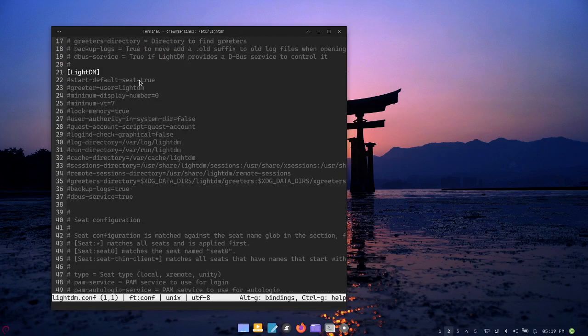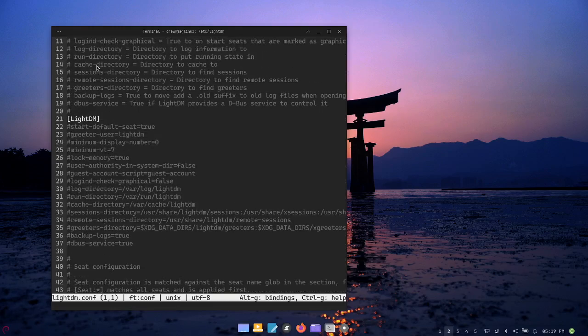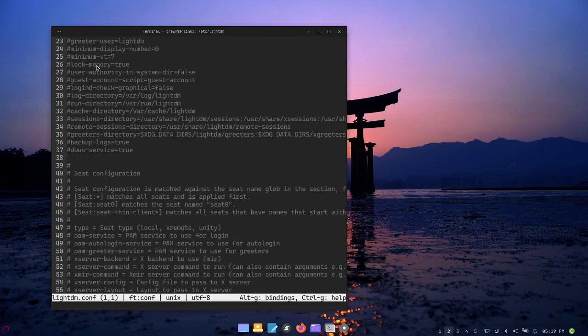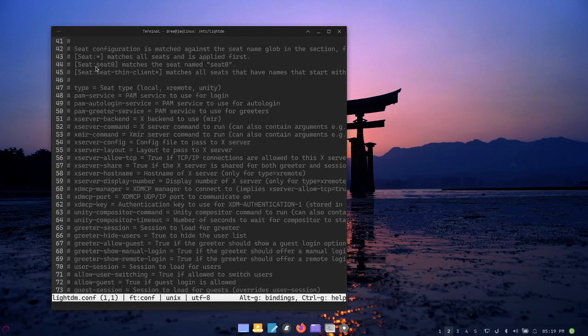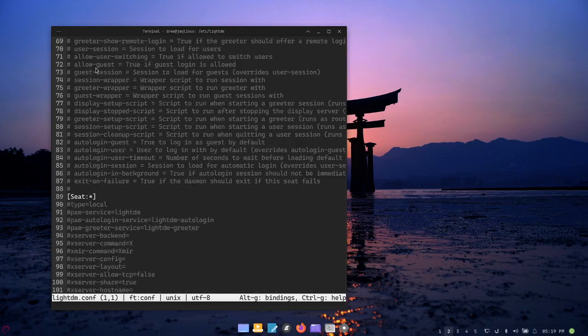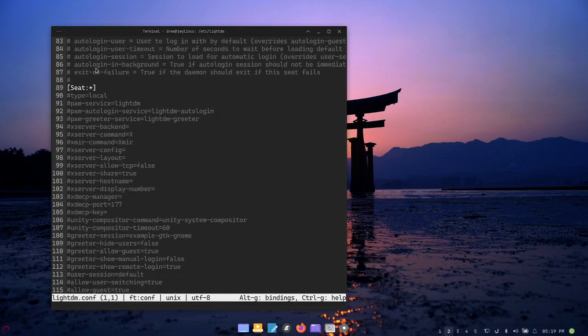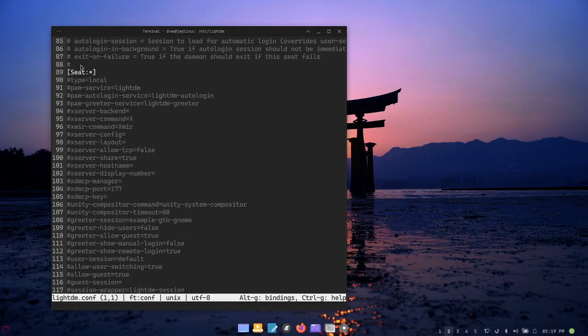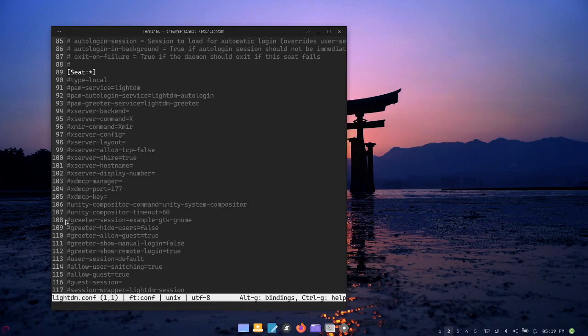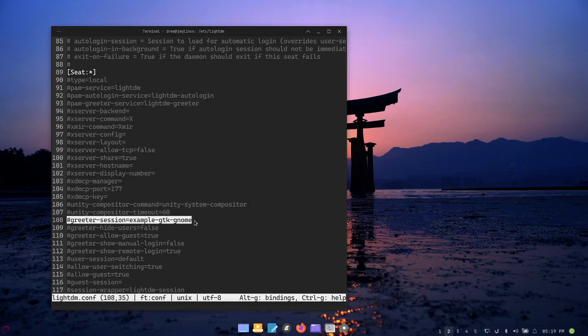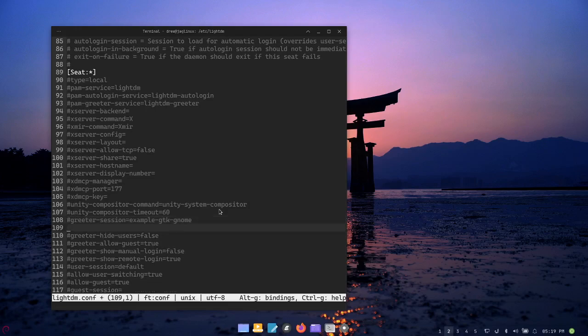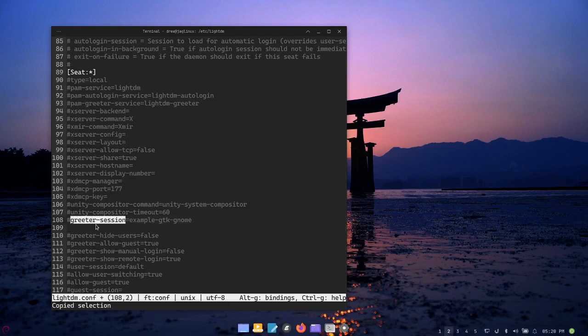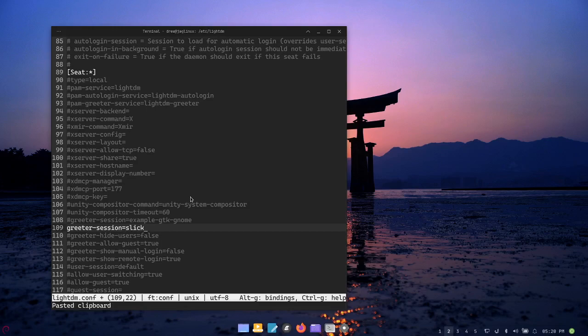We're looking at the entire configuration, all of the commented stuff you want to leave. The only thing that we're going to do is go to this seat area of the configuration and we're going to modify two things right here on line 108. I'm not going to uncomment that example gtk gnome, I'm simply going to add another line.